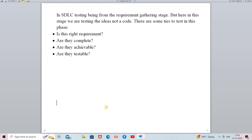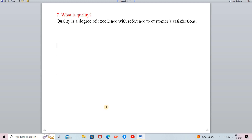The next question is: what is quality? Whenever they ask about SDLC, there are chances they will also ask about quality. Quality is a degree of excellence with reference to customer satisfaction. The degree of excellence reflects whether your customer will be satisfied by your project or not, and if your customer is satisfied then the quality or degree of excellence is high.